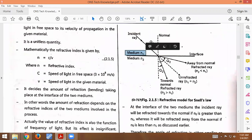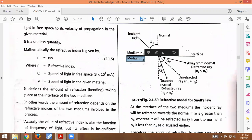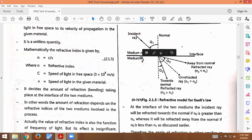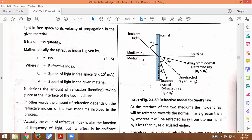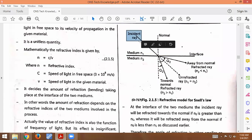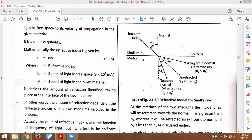Now look at medium 1 with refractive index n1 and medium 2 with refractive index n2. Both mediums have different refractive indexes. This line is the normal — it is perpendicular to the boundary between the two mediums. This is the incident ray, and the angle between the incident ray and the normal is the angle of incidence.